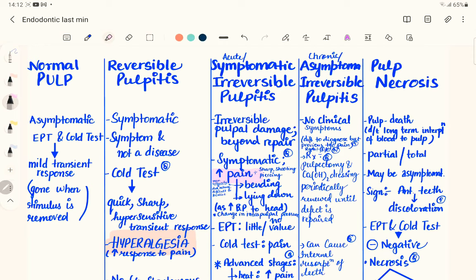If chronic apical abscess is not treated, it can lead to condensing ostitis — proliferative inflammatory response of the bone. In response to the infection, there is condensation of bone around the apex of the tooth. Instead of destruction, the bone now responds by proliferation to the inflammatory reaction.